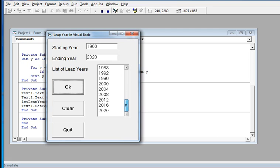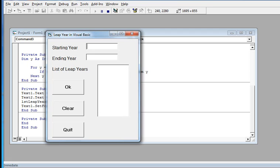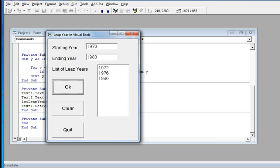The current year 2020 is also a leap year. Let me click Clear and try again. Now let's enter 1970 up to 1980 — a decade of 10 years. We have only three leap years: 1972, 1976, and 1980.